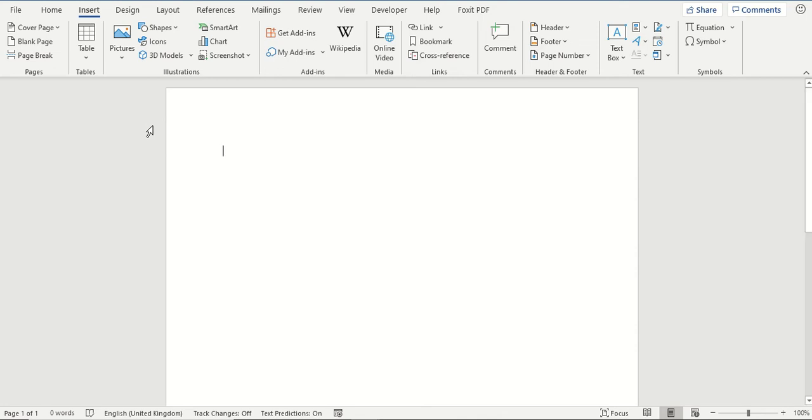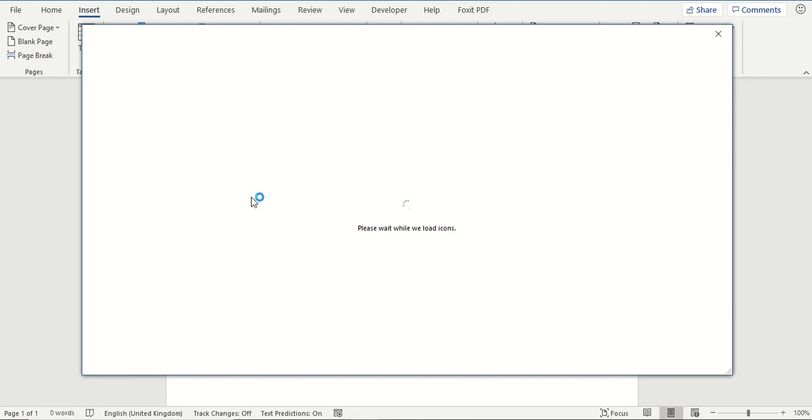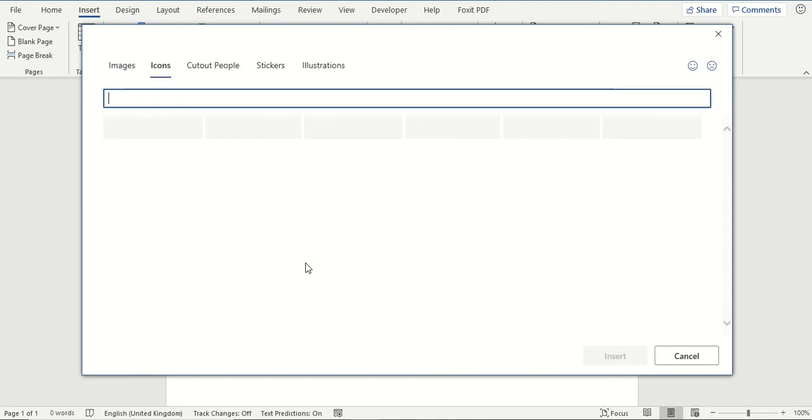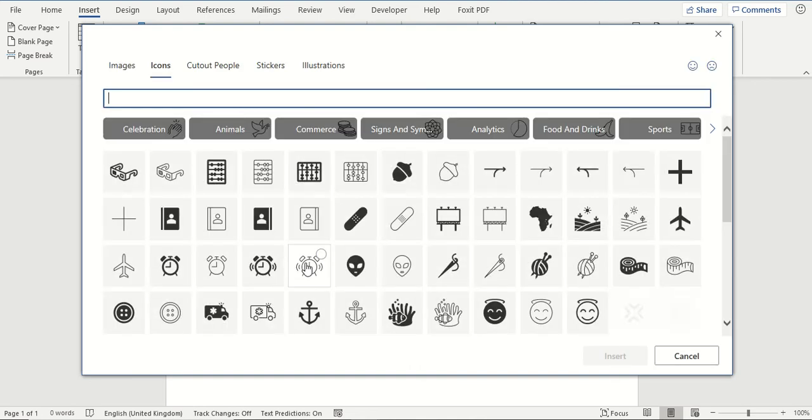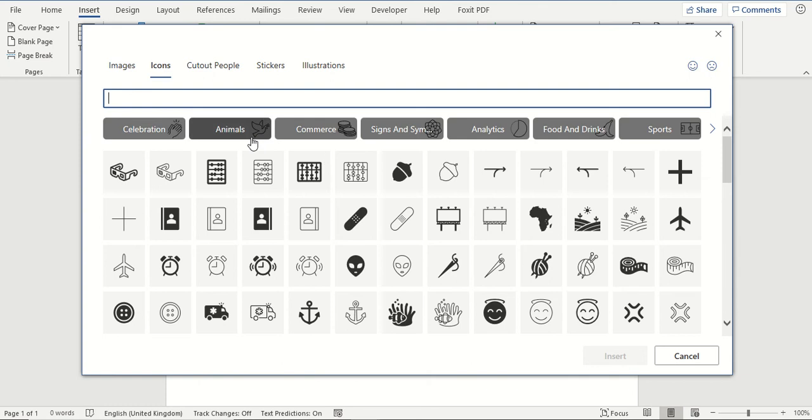To insert an icon, click on the icons button and a window will come up with a number of different icons you can choose from. You can scroll through the selection down here or you can select one of these options along the top to filter out the icons to reduce the amount you can choose from. Or you can just type into the search box up here to find specifically what you are looking for.